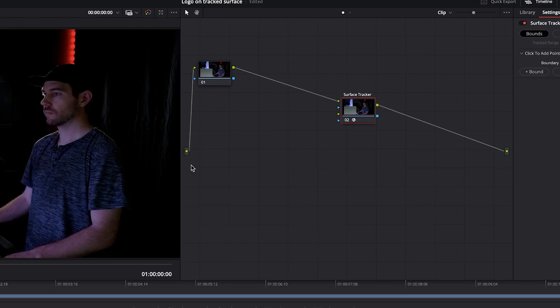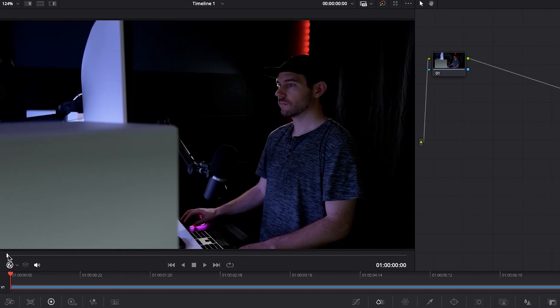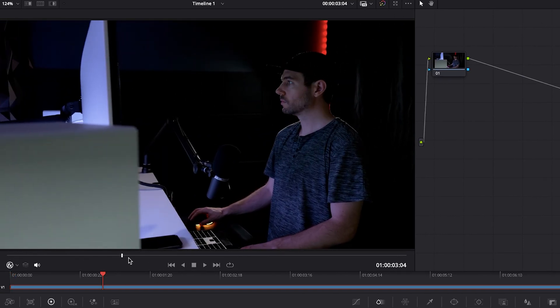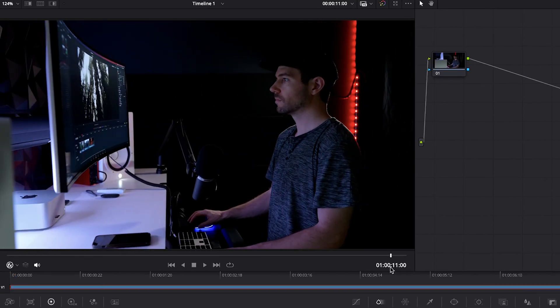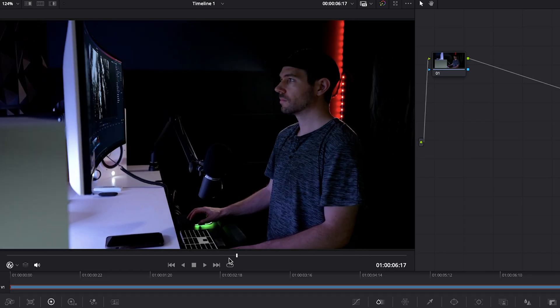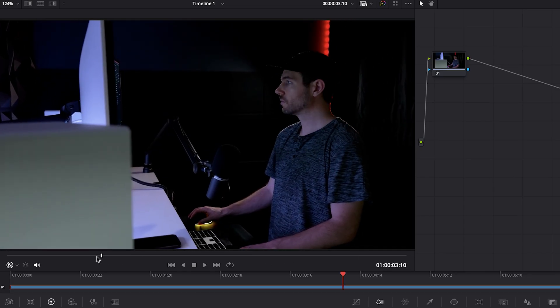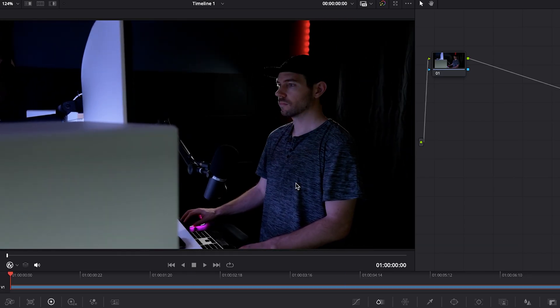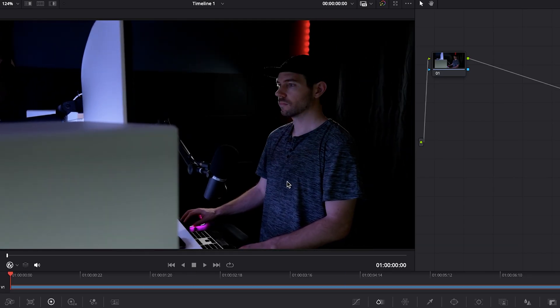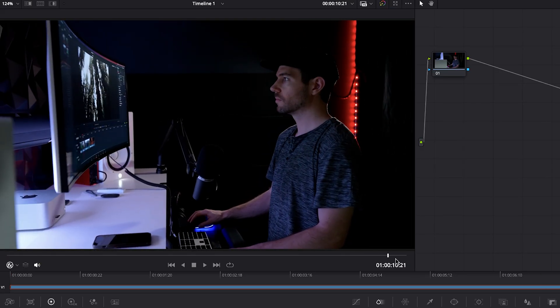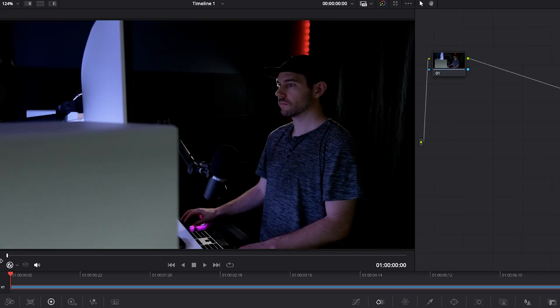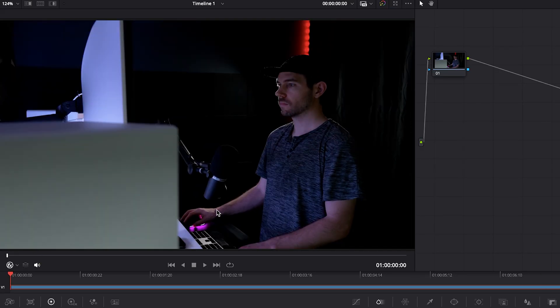Then from there, we want to scrub through our footage and pick a good spot to do our tracking. And I think for this clip, the first frame works the best because I'm going to be putting a logo on the shirt and the first frame has it the most toward the camera or most open to camera.